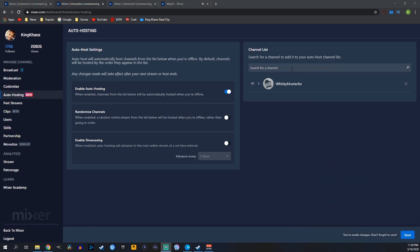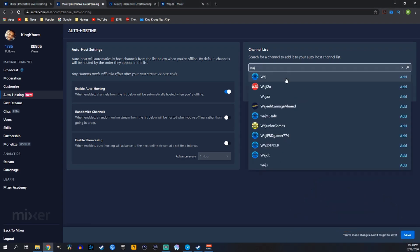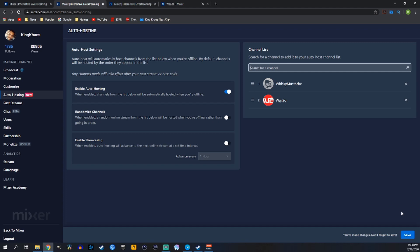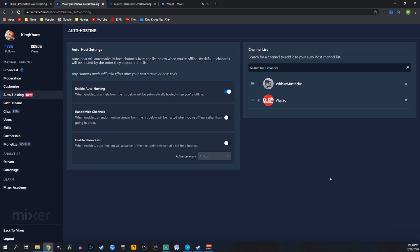Once you're done setting up the auto host the way that you want, go down to the bottom right and click Save Changes Made. Once you click Save Changes Made, it's going to save your auto host setup and your auto host will start.